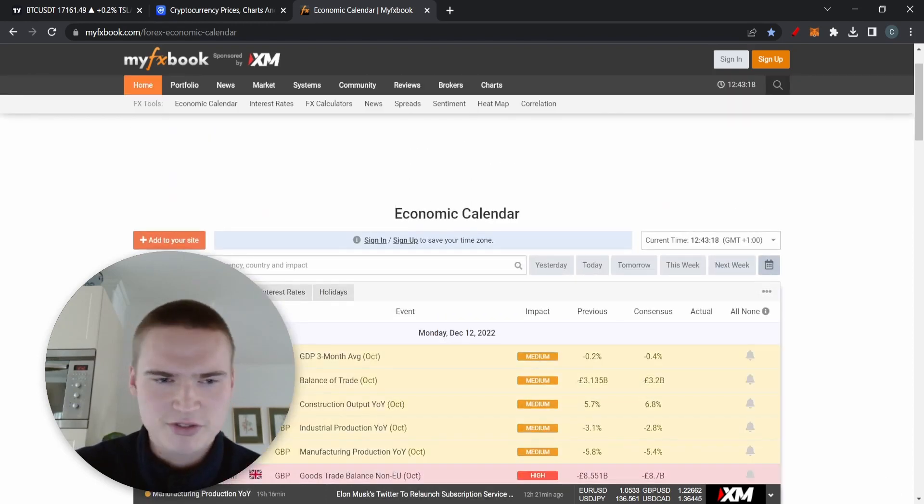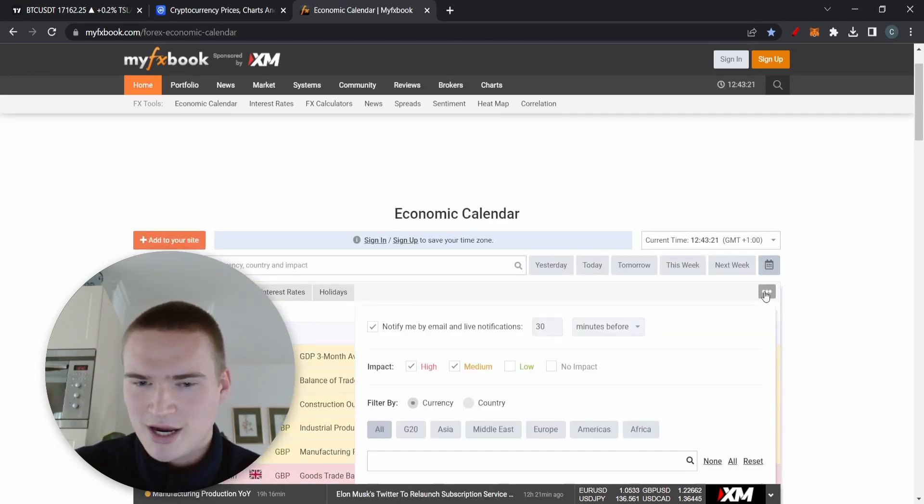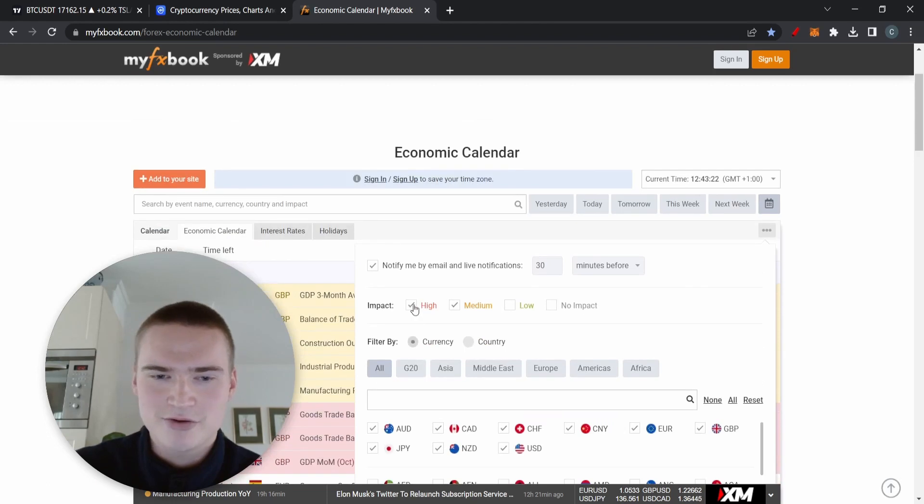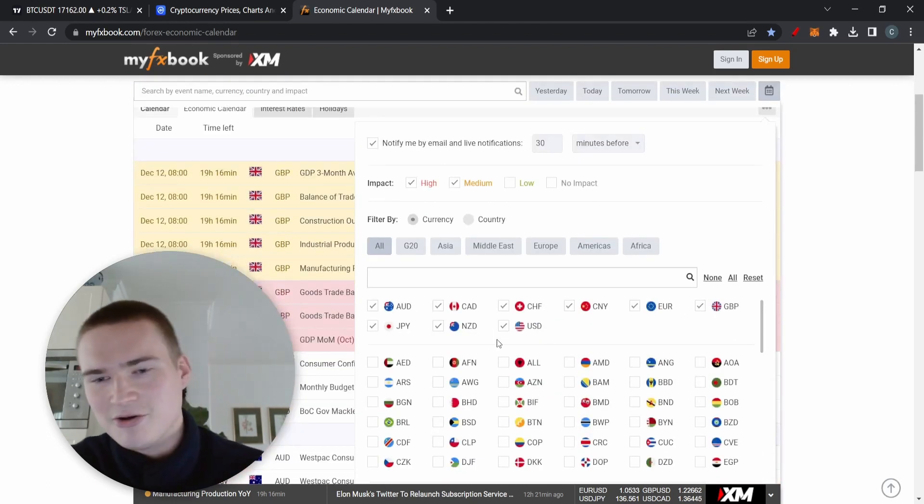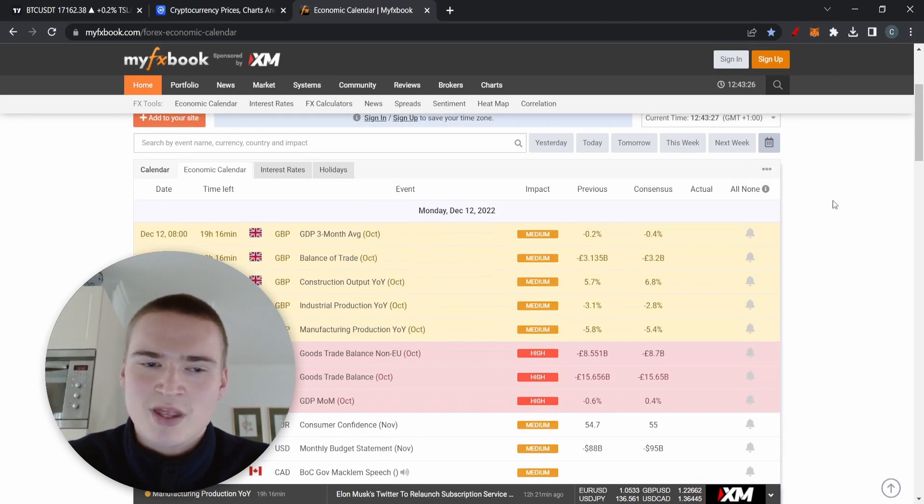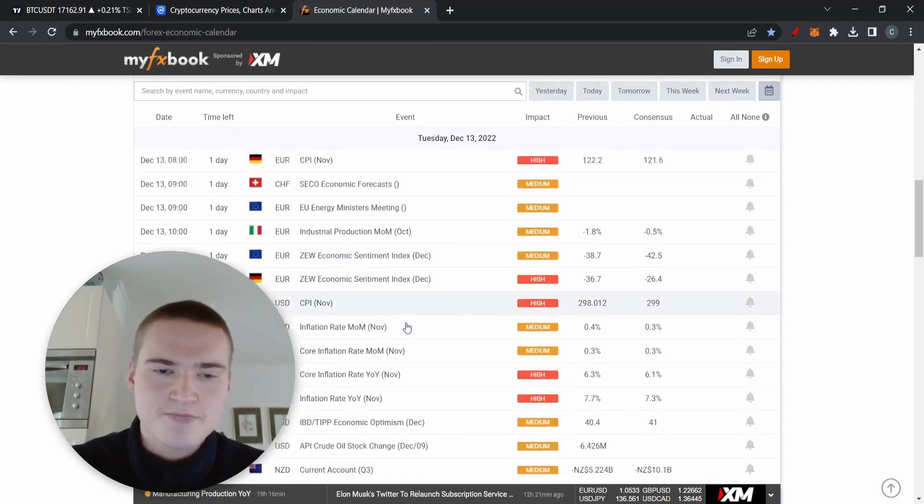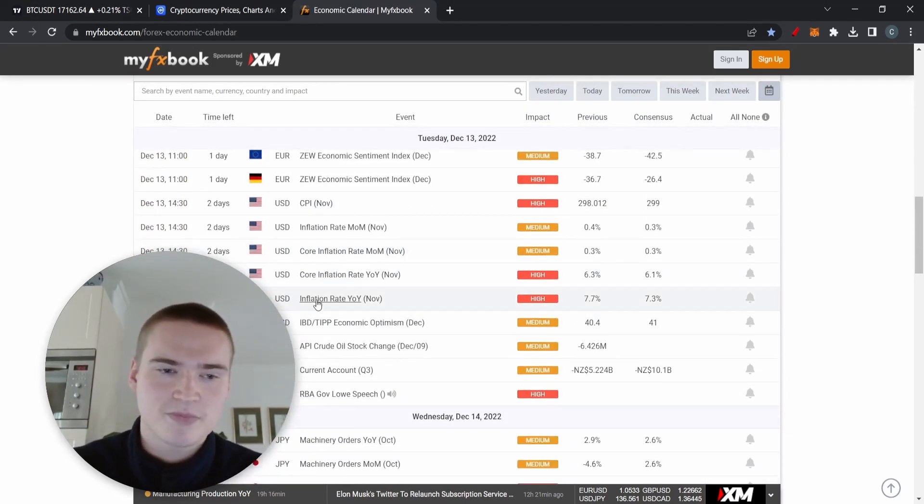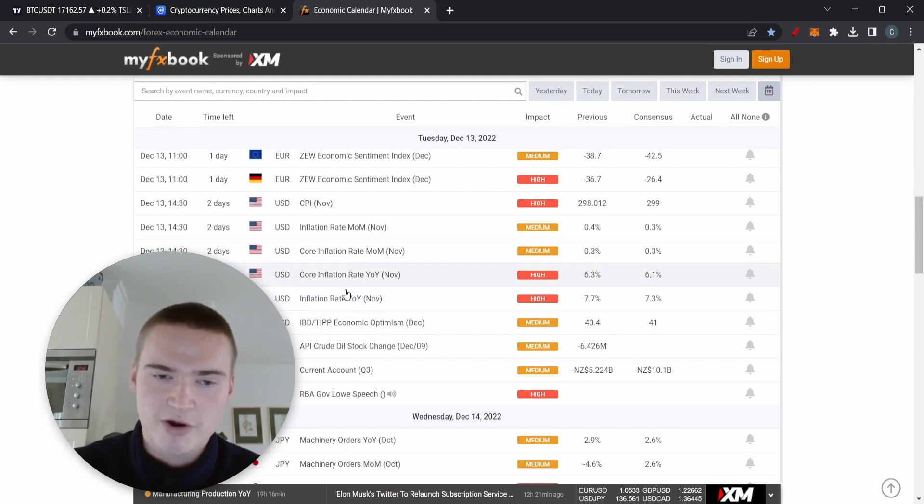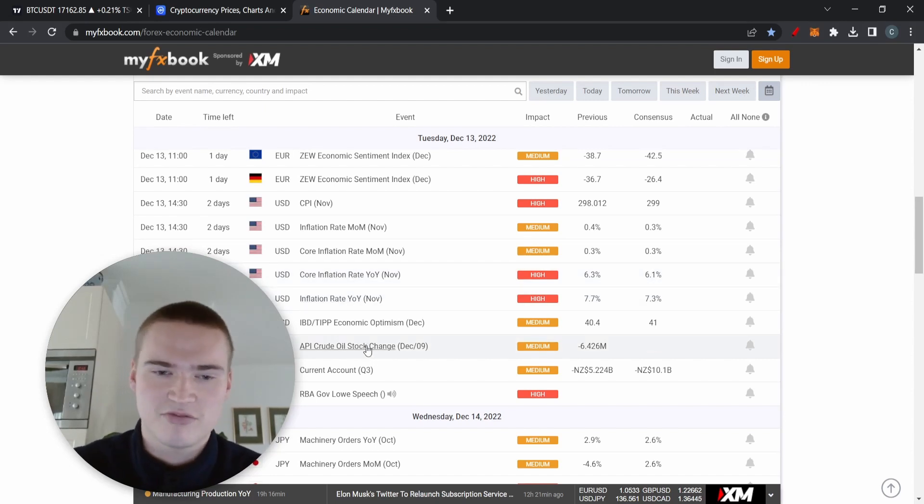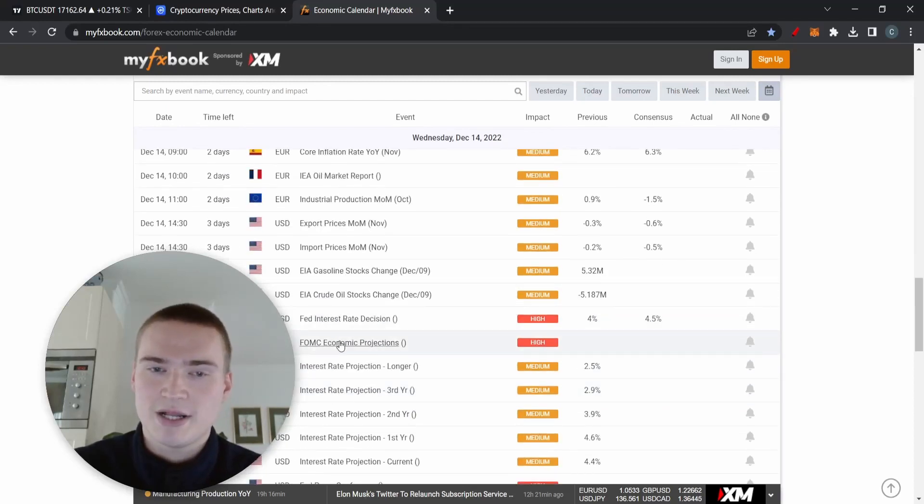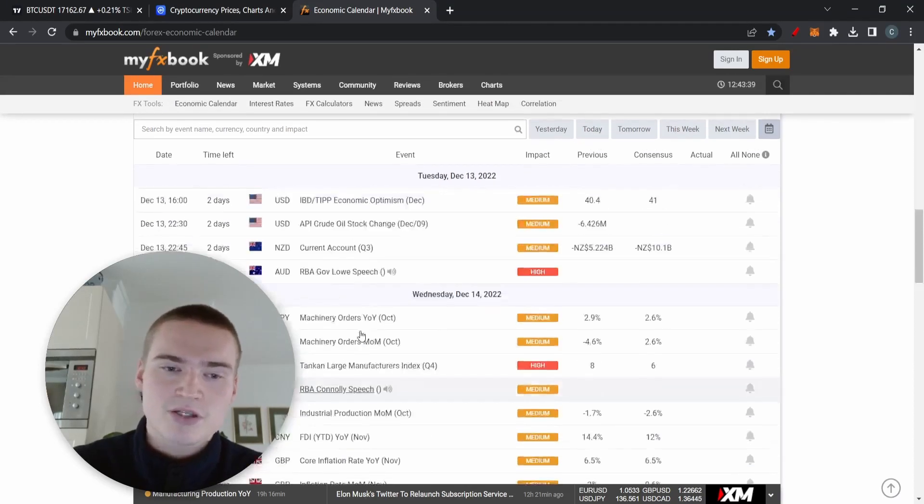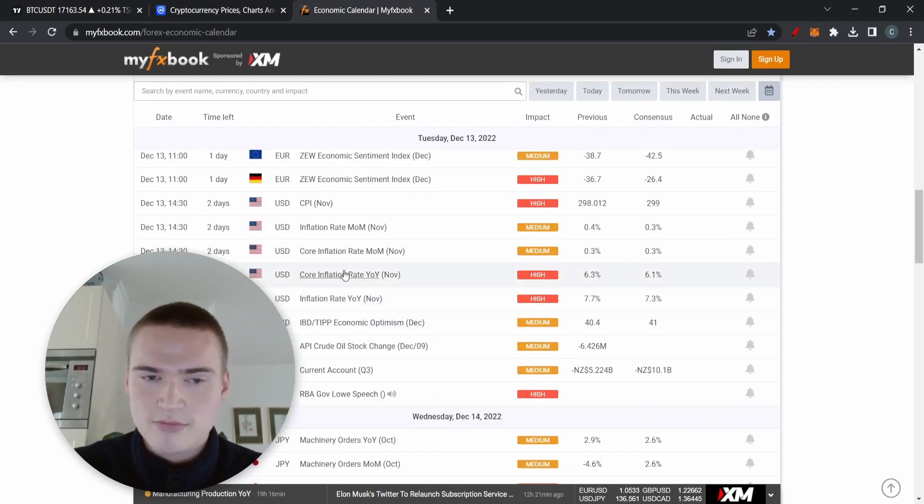If you want to look all of that up, just go to myfxbook.com and click the economic calendar up here. You probably have to filter, so filter to only high and medium and only the good currencies. Tuesday in the afternoon we have the inflation rate, very important, maybe the most important event. Then we have the interest rate for Wednesday.